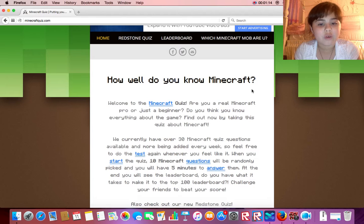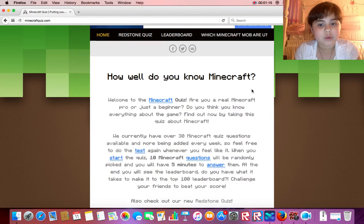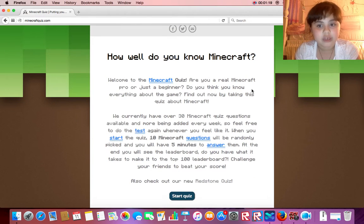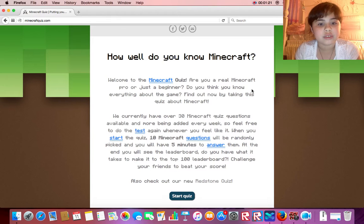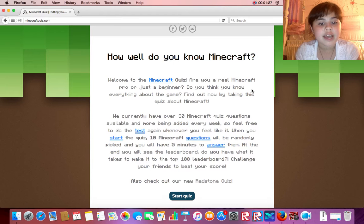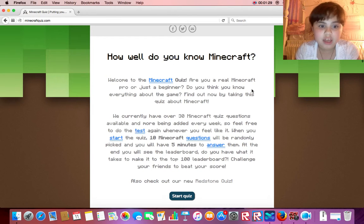We currently have over 30 Minecraft quiz questions available, and more being added every week, so feel free to do the test again whenever you feel like it. When you start the quiz, 10 Minecraft questions will be randomly picked, and you will have 5 minutes to answer them.